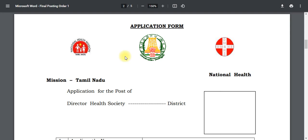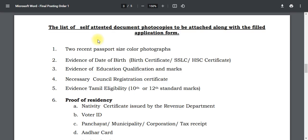Hello viewers, welcome back to our channel. Today we will be talking about Tamil Nadu. As you can tell by the name, this video is about Tamil Nadu.